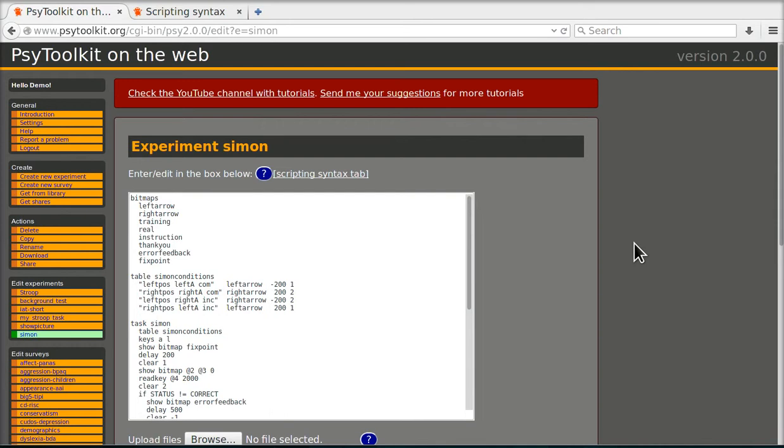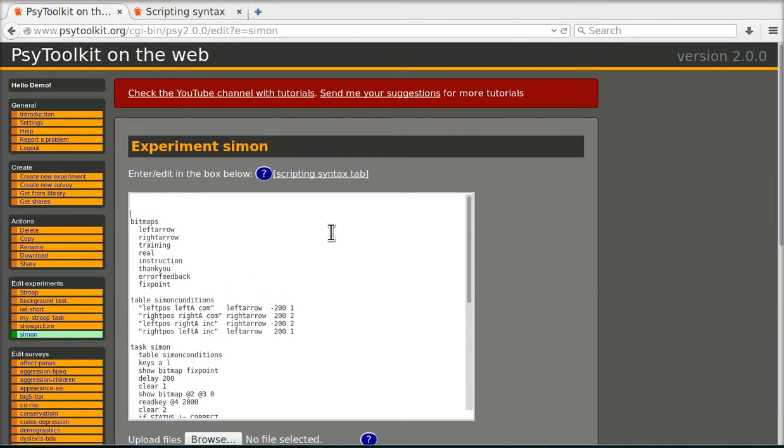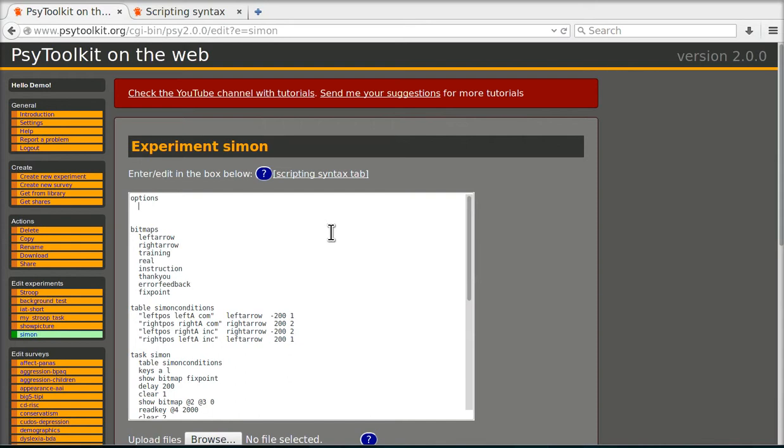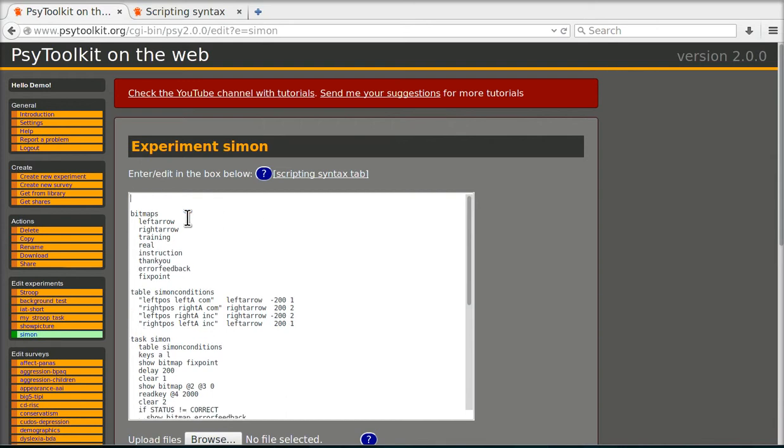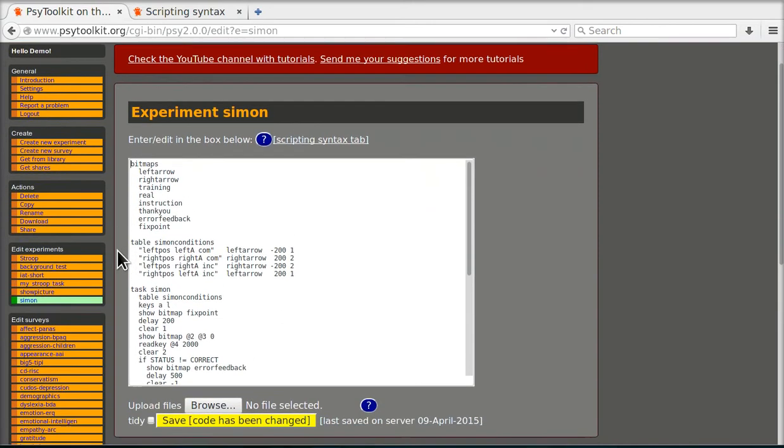One way is that you would run your study in the laboratory, and you can do that just by sticking with this experiment here. You can even go in full screen mode. You would add a section called options and you can say full screen, and if you do that the experiment would run in full screen mode as you would do in a typical laboratory experiment. But I'm not going to do that now.